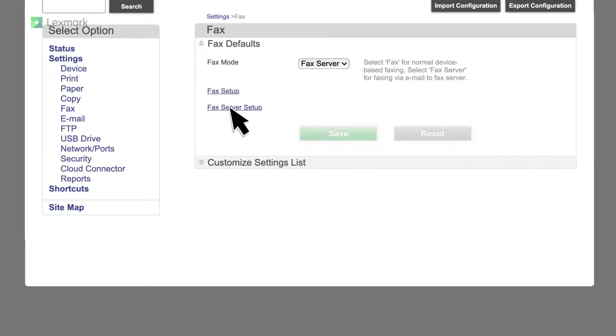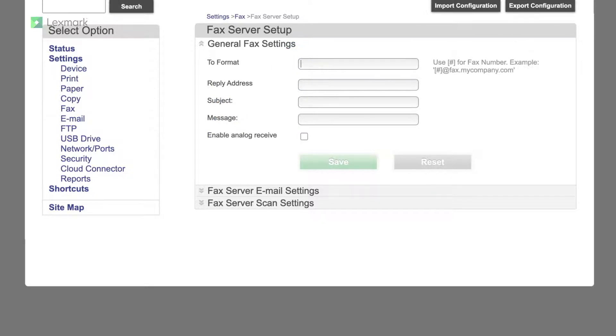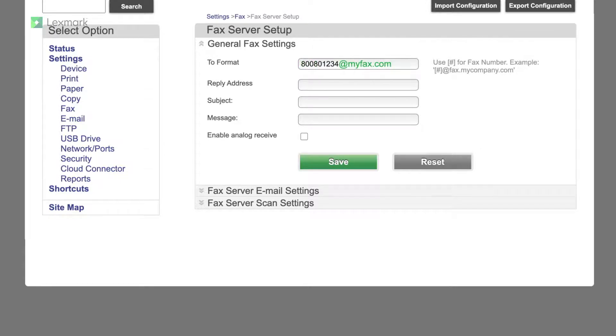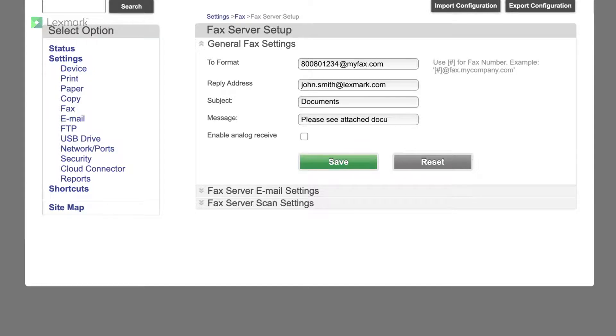Click fax server setup, and then in the to format field, type the format for your fax server provider. For example, type 800801234@myfax.com, where 800801234 is the fax number, and myfax.com is the fax server provider domain. If necessary, configure the reply address, subject, or message field.